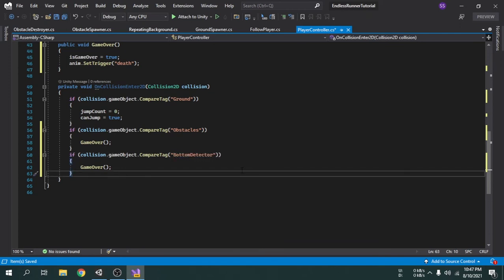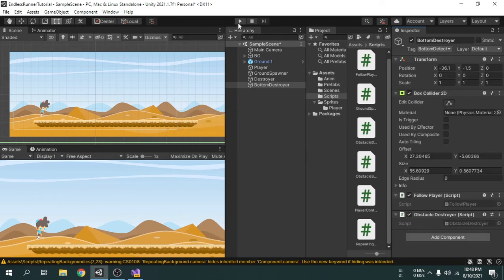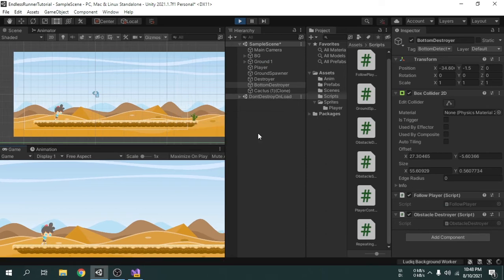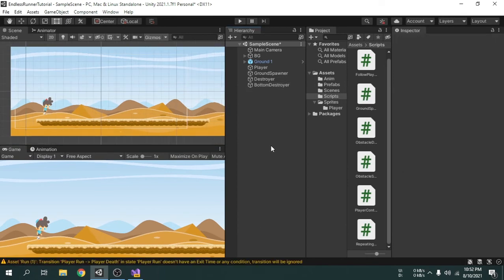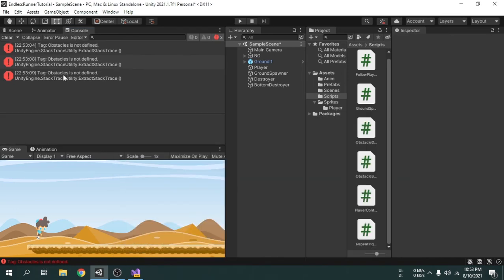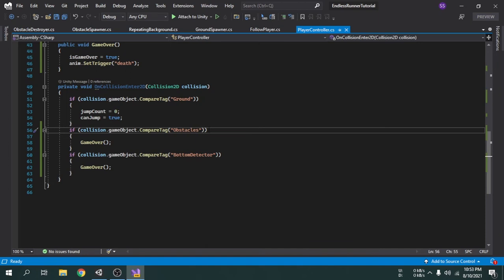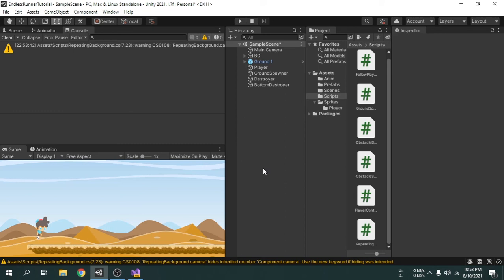Now we save the script by pressing Control+S and go back to Unity. Press the play button to check if everything is fine. We can see the game is not working — there is an error shown at the bottom. Clicking it opens the console window, which shows errors and warnings. The error is about 'obstacles' — I am going to cut the 's' from the end because our tag name is only 'obstacle'. Now we save the script, go back to Unity, and the errors have gone.